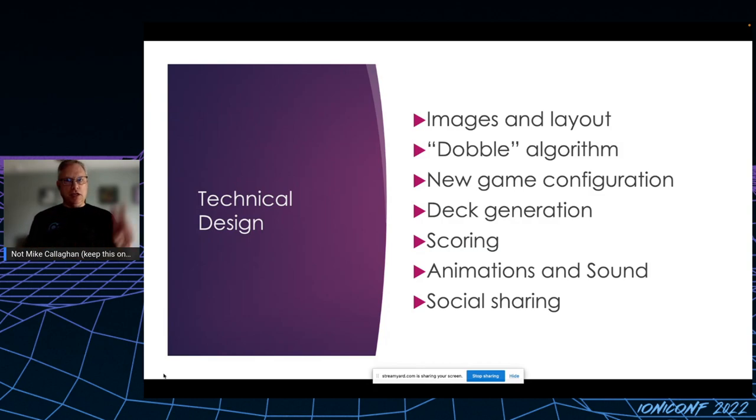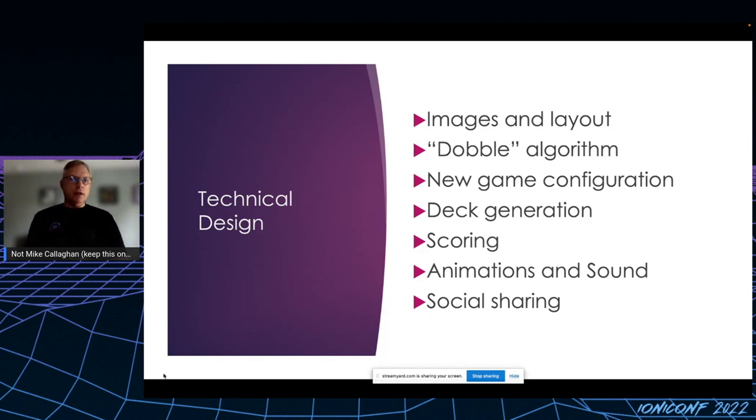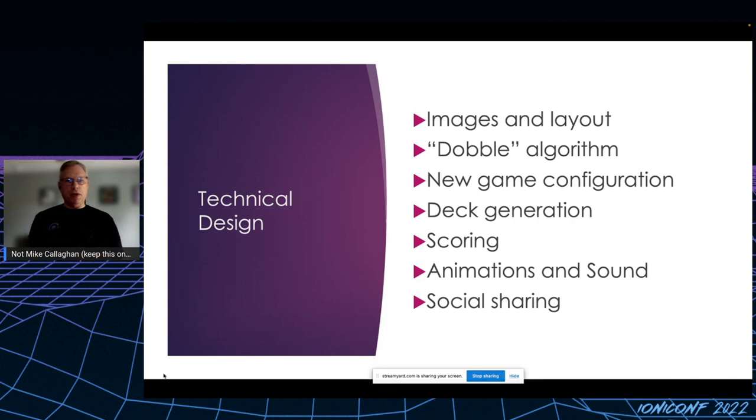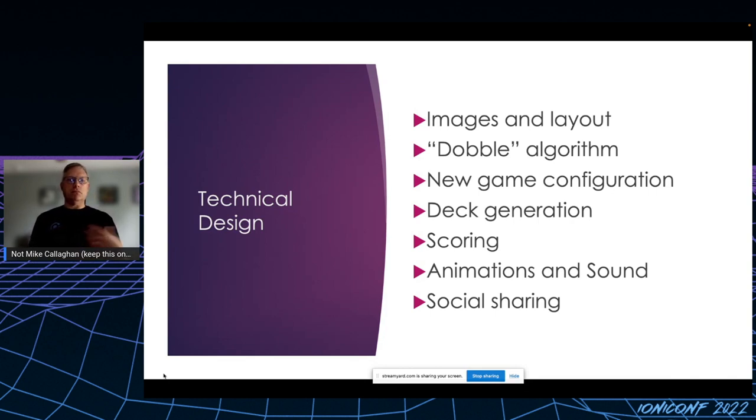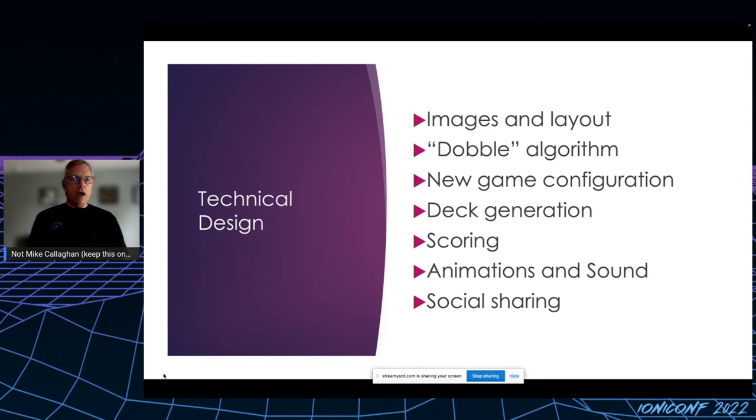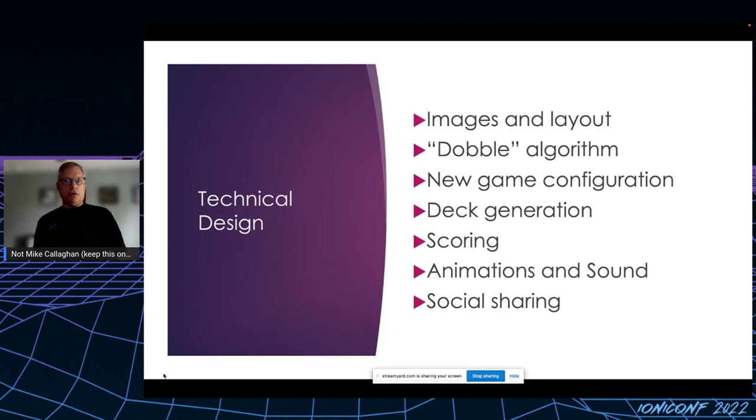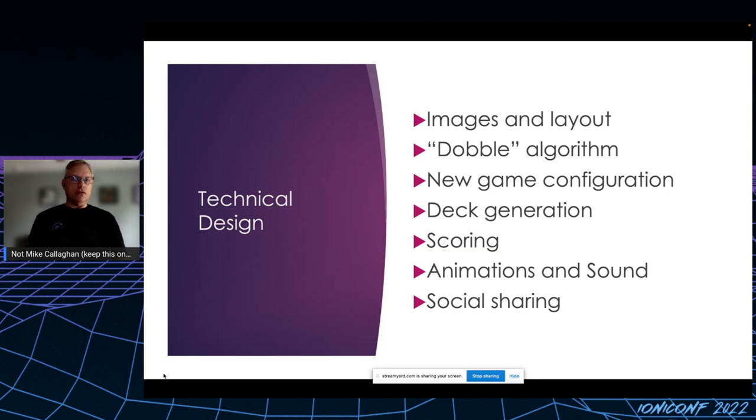I needed the Dobble algorithm, which I'll show you in a moment. I need to be able to let the player configure the game as they want to play it. I need to generate a deck, I need scoring, I wanted animations and sound, and finally I wanted a way for the users to share their game on social media. It's a lot, but I think we can get through it.